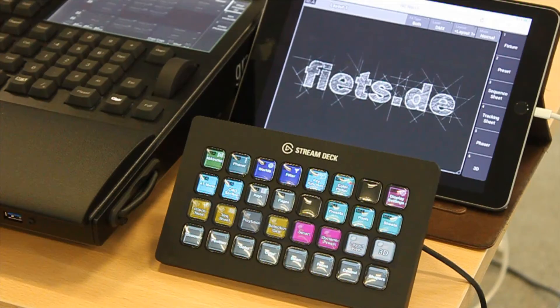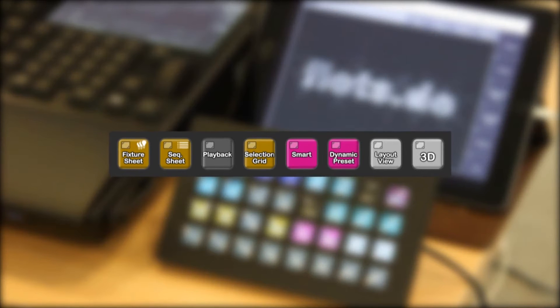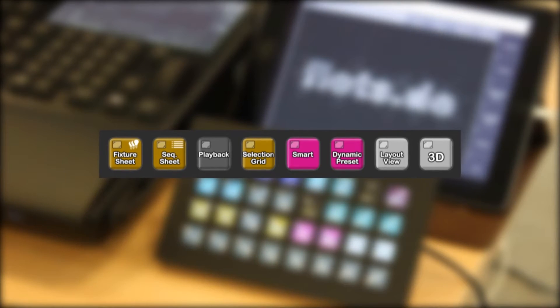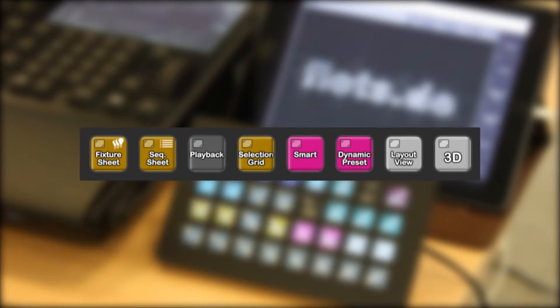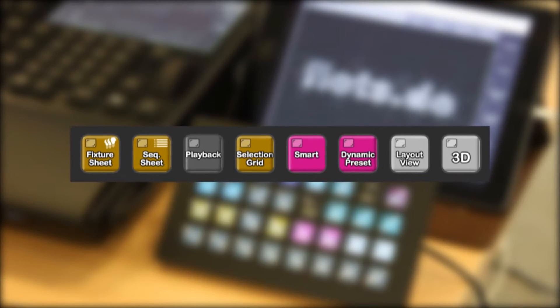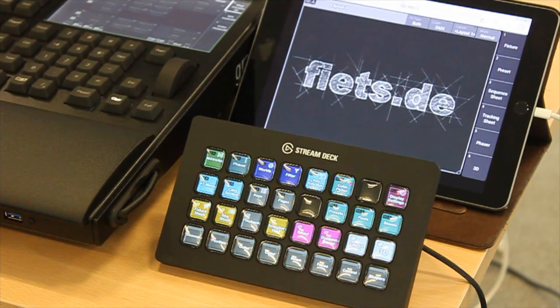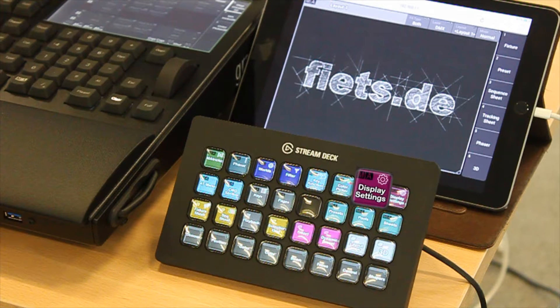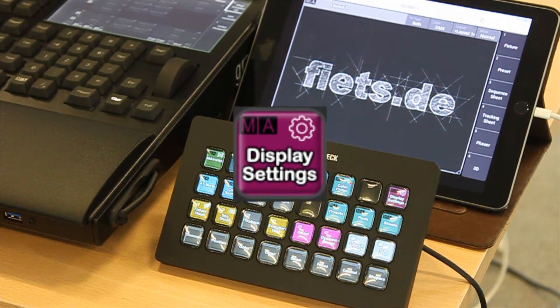In the middle area of the main view there is a possibility to call up different views directly. The prerequisite for this is that the display settings have to be made beforehand.